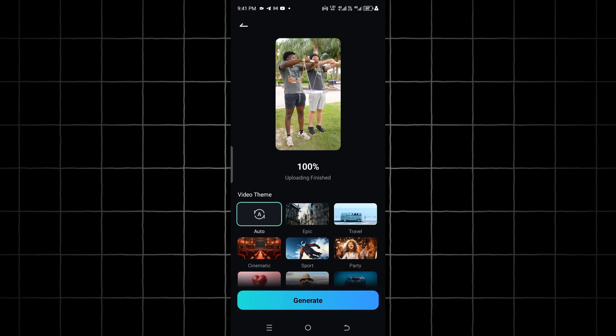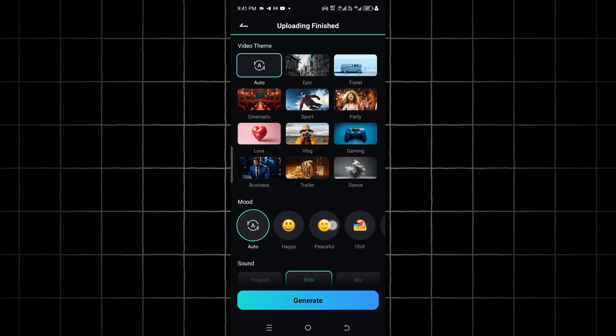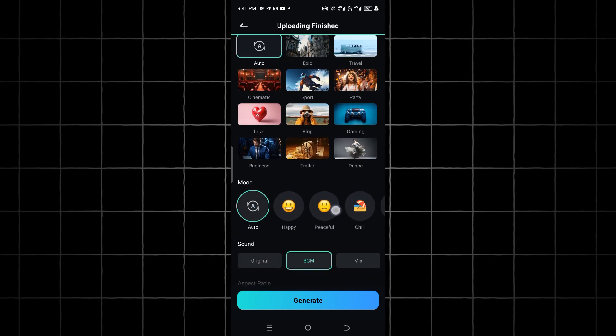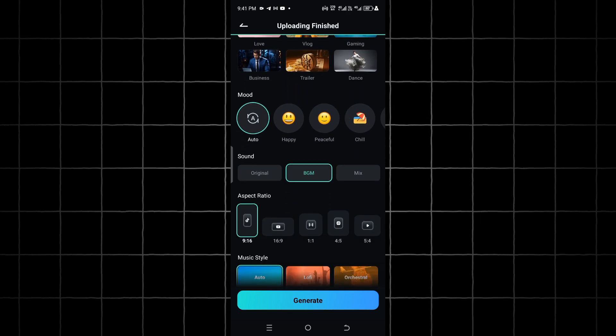While the video is processing, you can pick the video theme, mood, sound, video ratio, and music style.